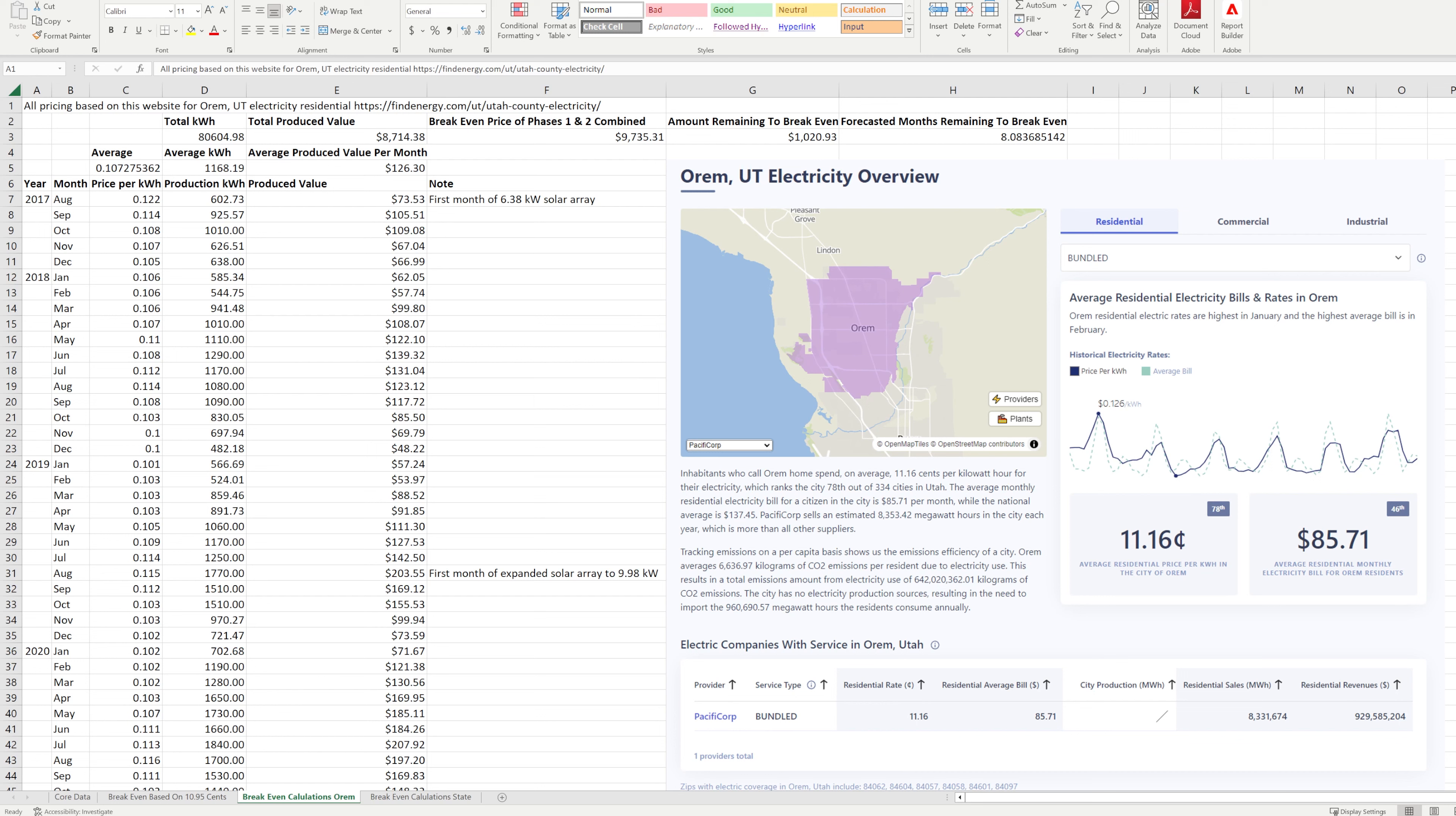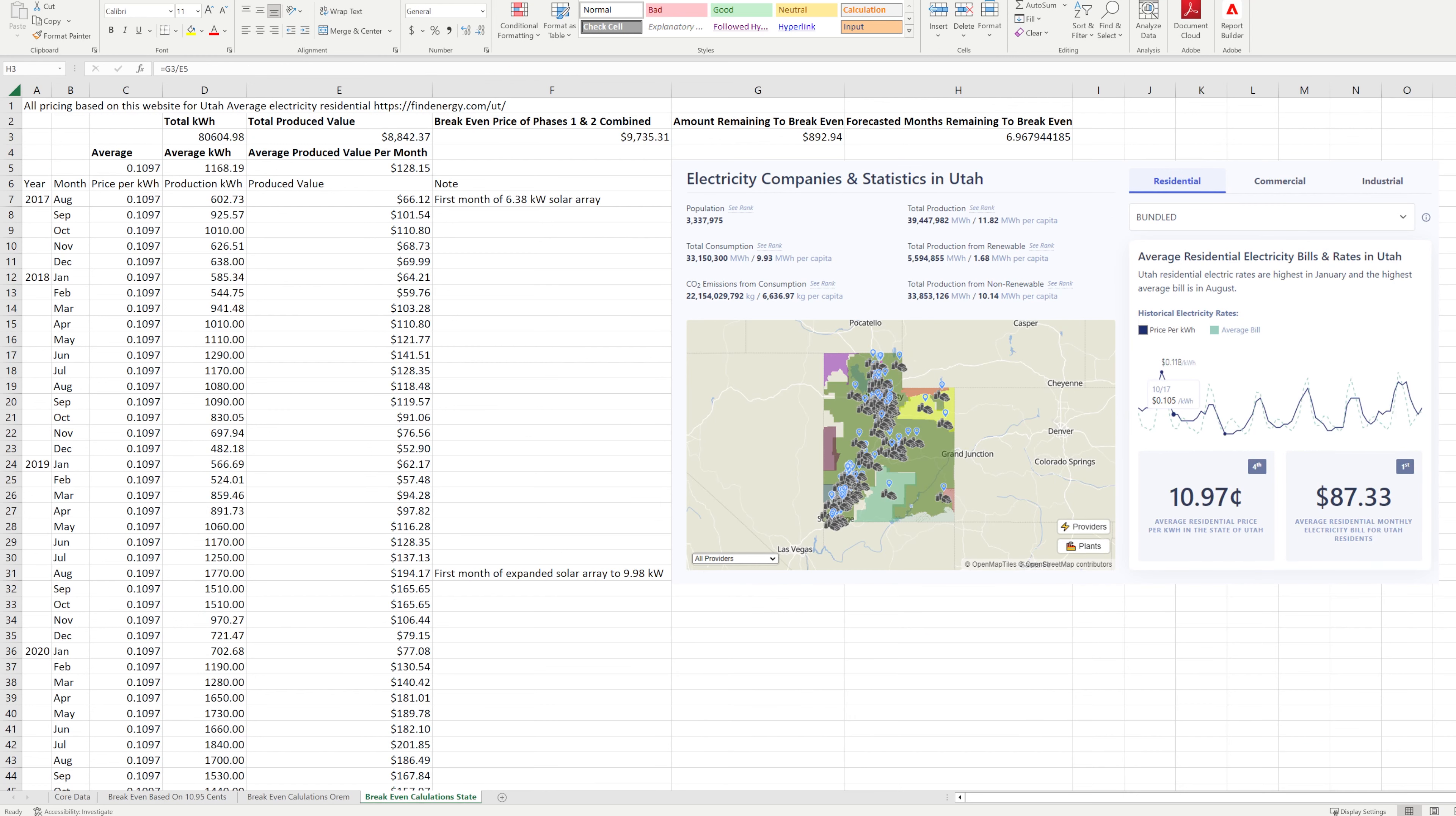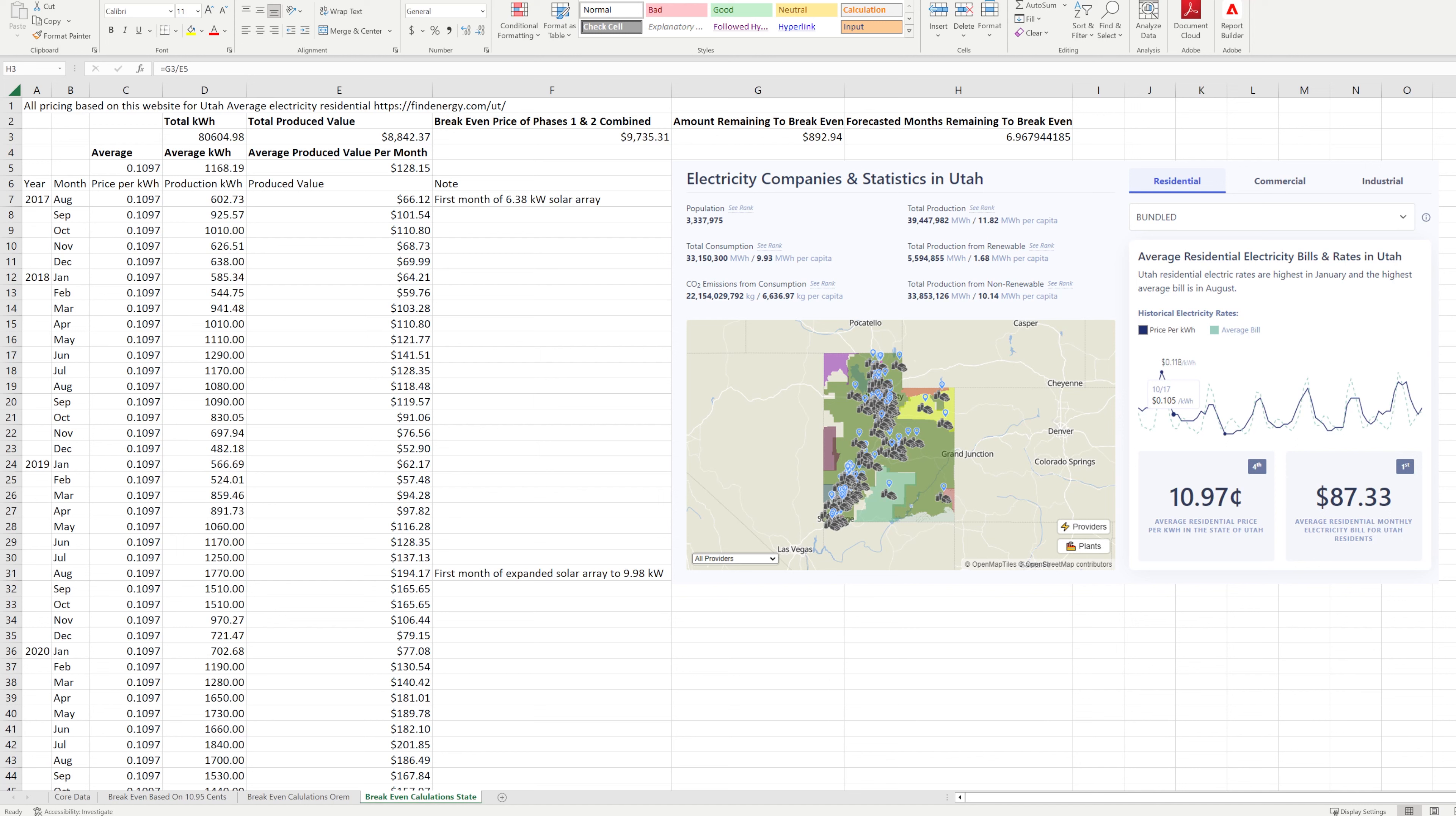The average price per kilowatt hour is 10.7 cents, so not much different and adds about a month to the breakeven period. This website also has the entire state of Utah listed as having an average price per kilowatt hour of 10.97 cents, which would make the breakeven period just under 7 months. This gives me a pretty narrow margin of up to a month of variance in my accuracy and I am happy with that.